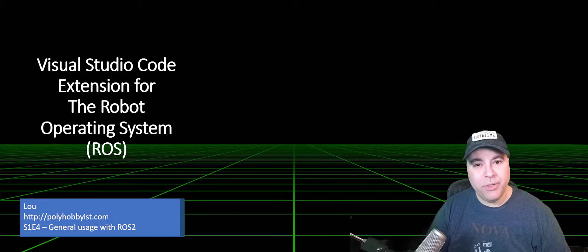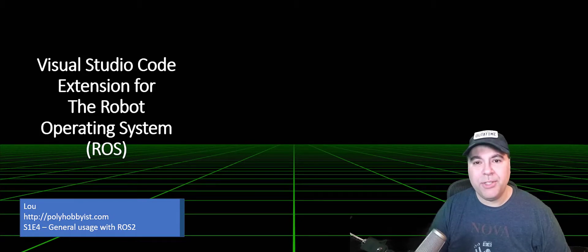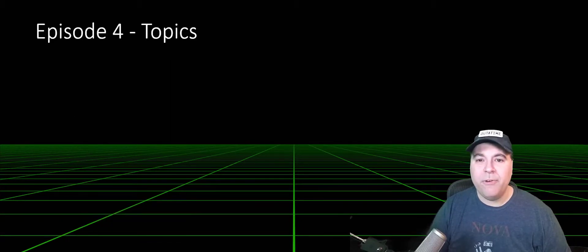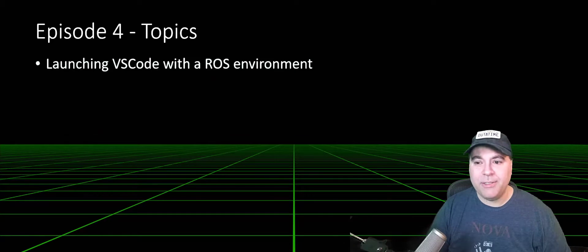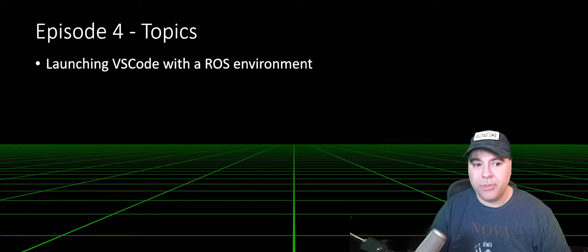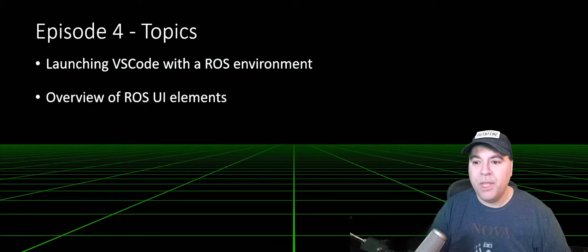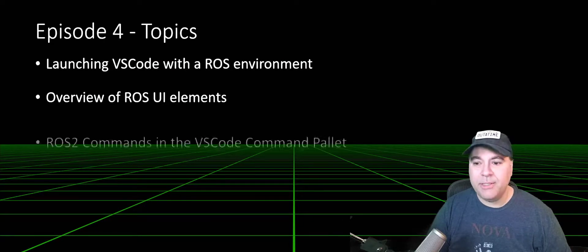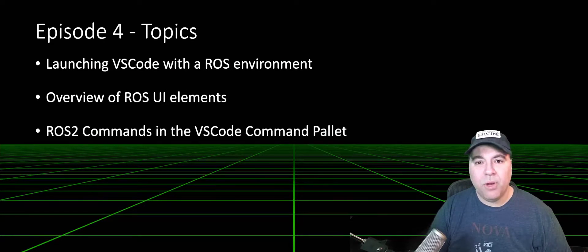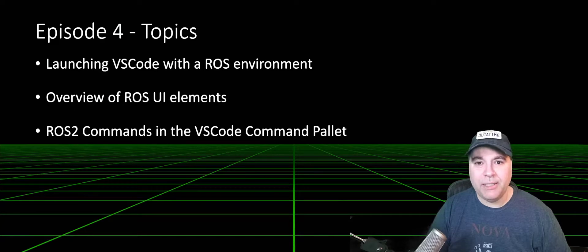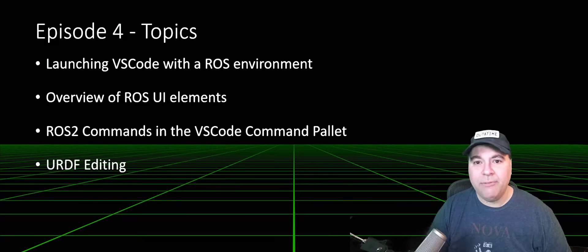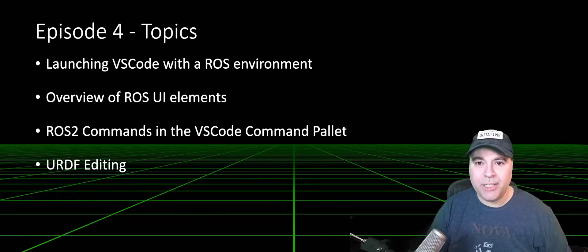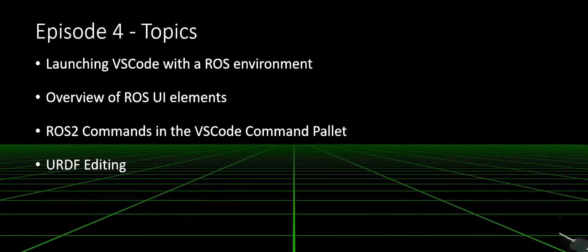Today I'm going to be talking about the Visual Studio Code ROS extension for ROS2. I'm going to be covering a few topics: launching VS Code from a ROS terminal window, an overview of ROS UI elements, ROS2 commands available from the command palette, and finally, URDF editing. So let's get started.